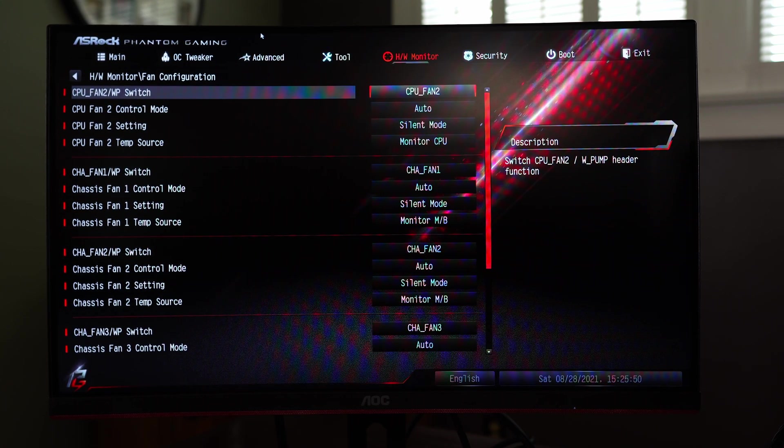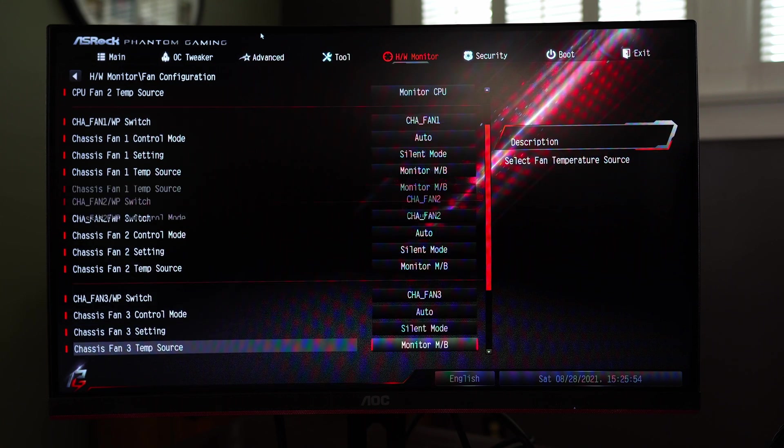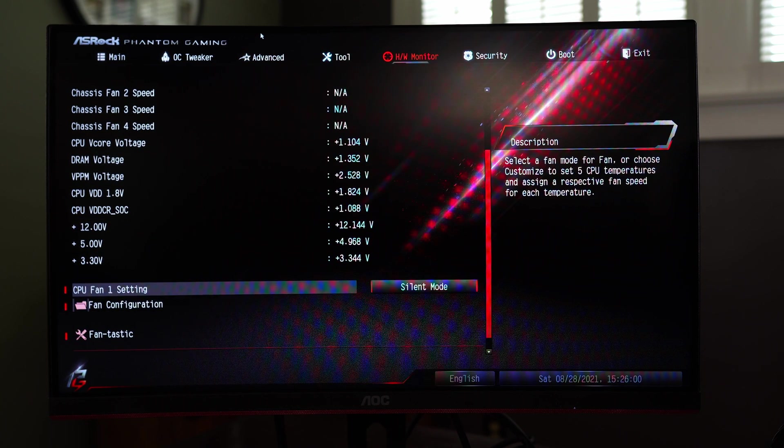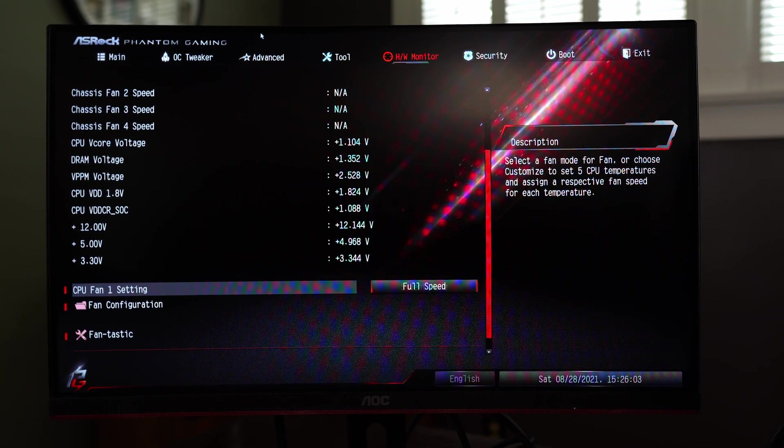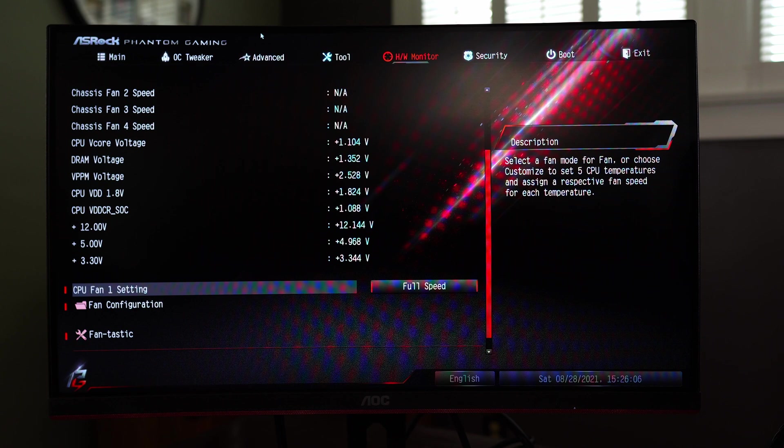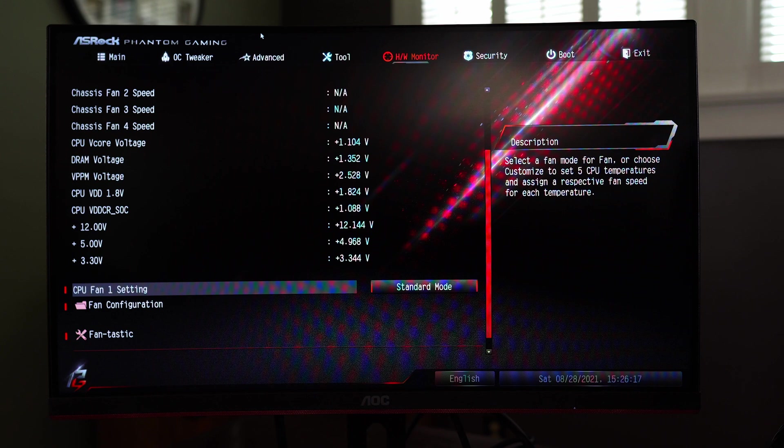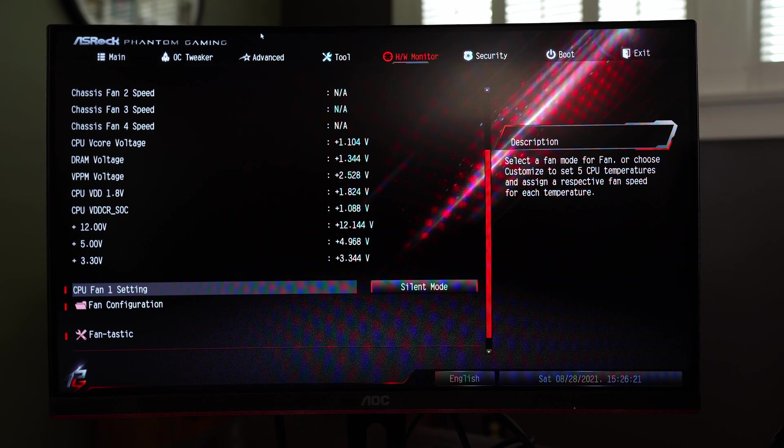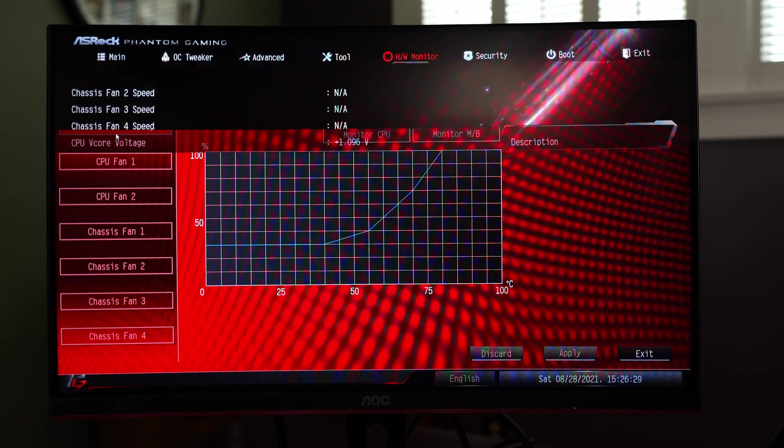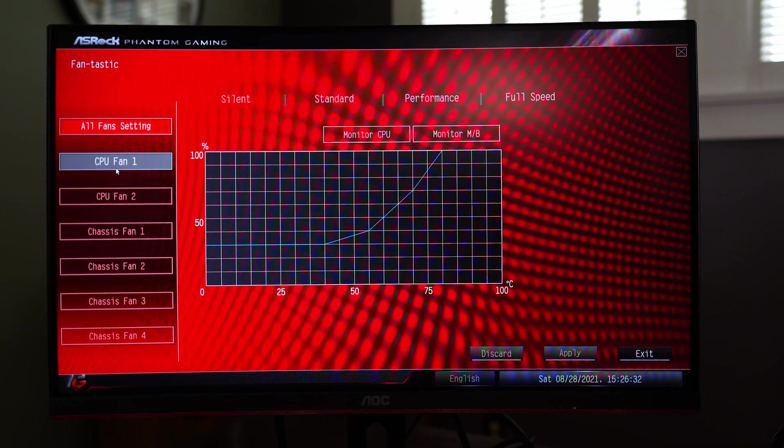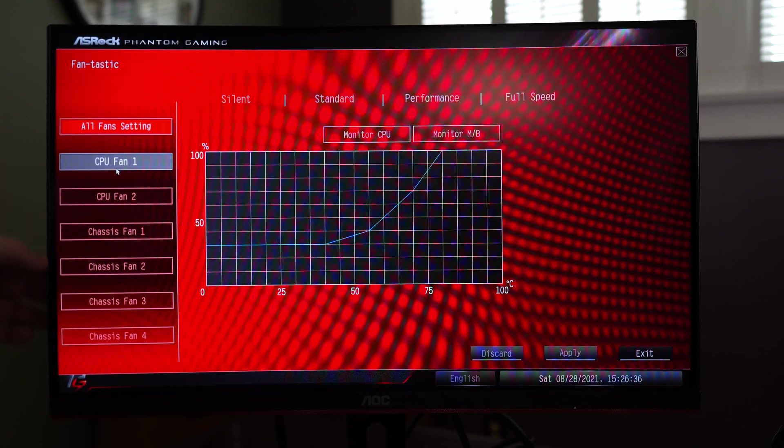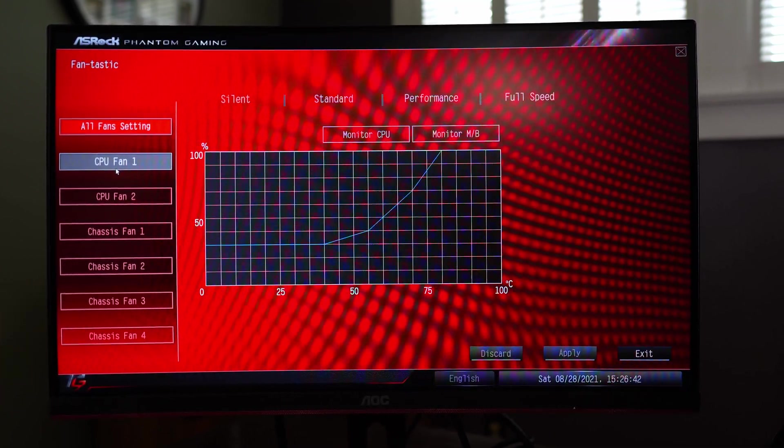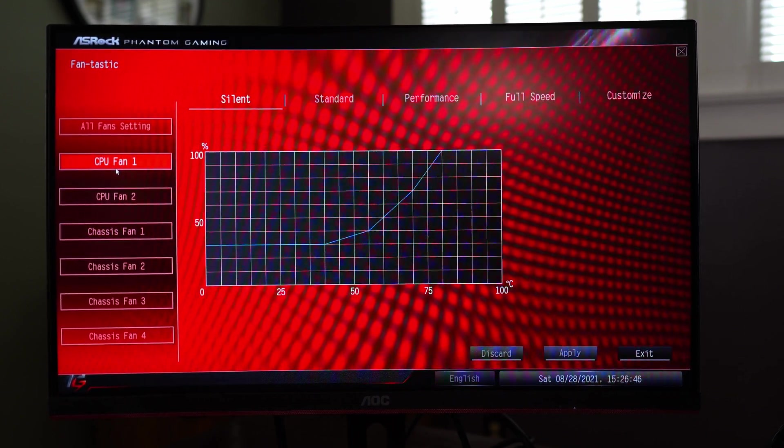So we just have everything set to auto but if you want to set curves and things I believe this is where you're going to do it. So we have four fans total including the CPU. If we go here let's go full speed you should be able to hear the fans ramp up. Still pretty quiet for being full. So standard, then silent and again it should still ramp up based on your CPU temperatures.